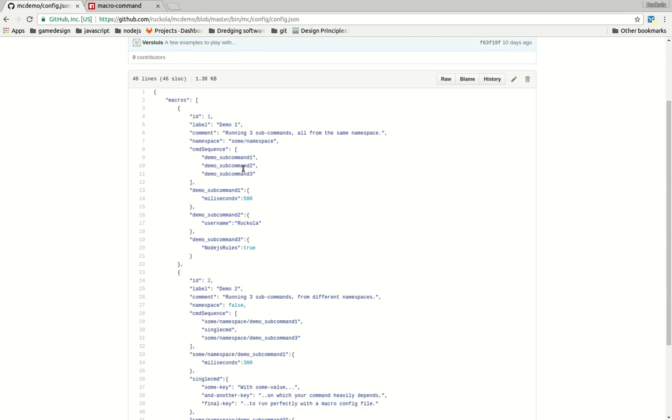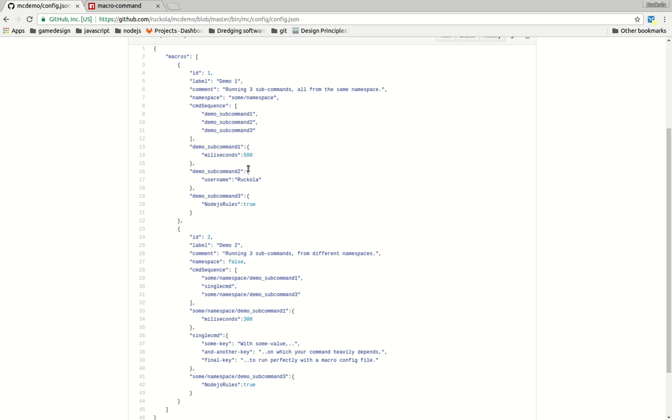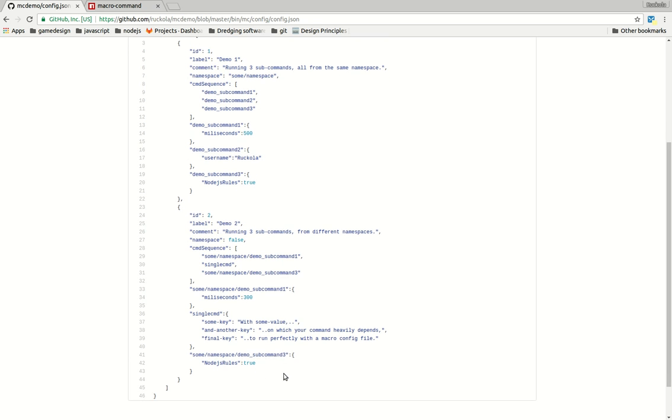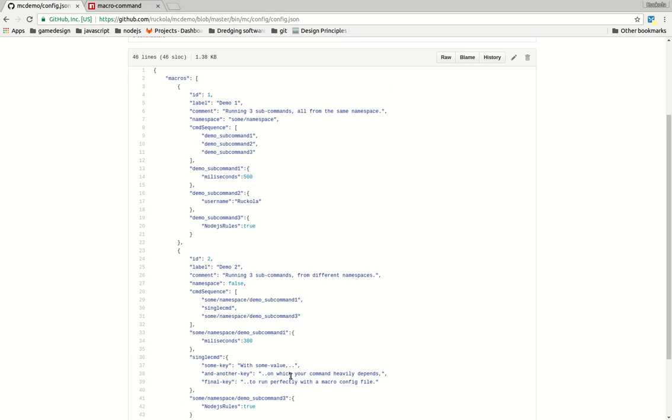As you can see, a good thing about this is that you can reuse your code. So you can have demo subcommand 1 in this macro, but here I use it in another macro in combination with some other subcommands and other configurations. So if you have some code that works pretty well, you can just leave it that way and chain it with other commands and build some larger application.